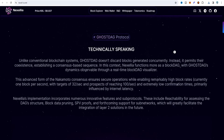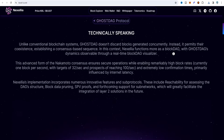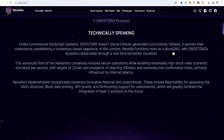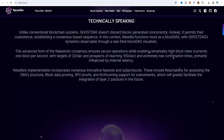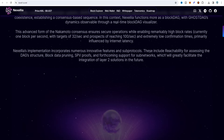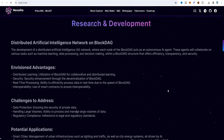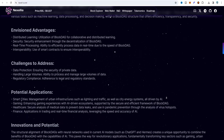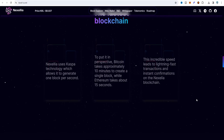Scrolling down, the Ghost Attack protocol is explained: unlike conventional blockchain systems, Ghost Attack does not discard blocks generated concurrently. Instead it permits their coexistence, stabilizing a concierge-based sequence. Nexel-IA functions more as a block DAG with Ghost Attack dynamics observable through a real-time block visualizer. This is an advanced form of Nakamoto consensus enabling remarkably high block rates — currently one block per second, with targets of 32 per second and prospects of reaching 100 per second. Nexel-IA uses Casper technology to generate one block per second.